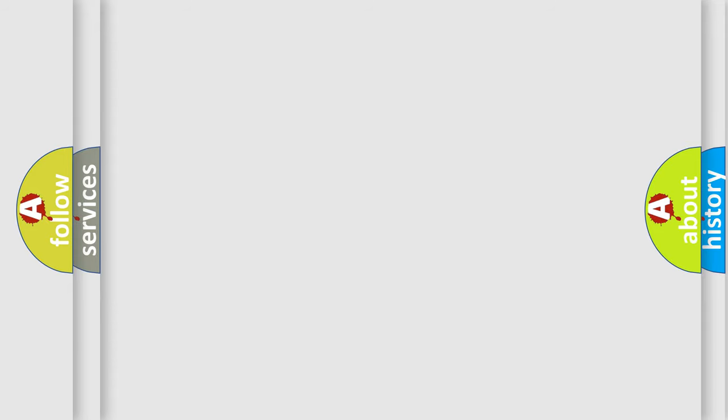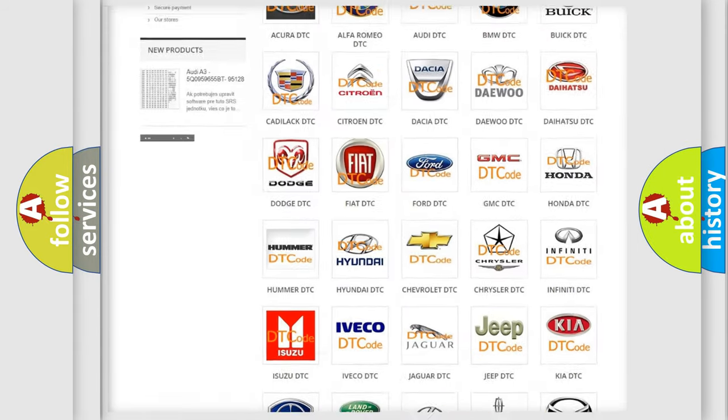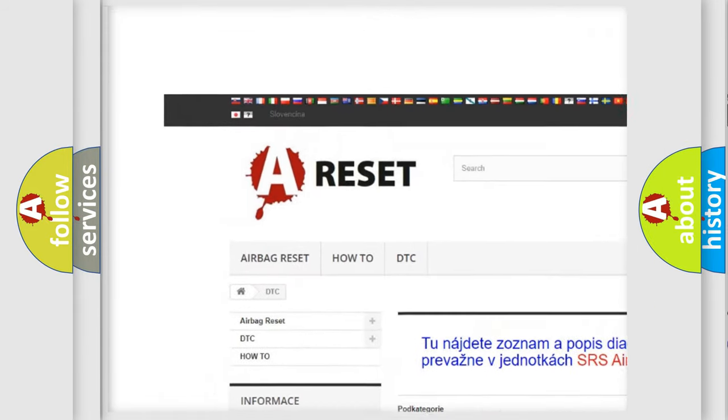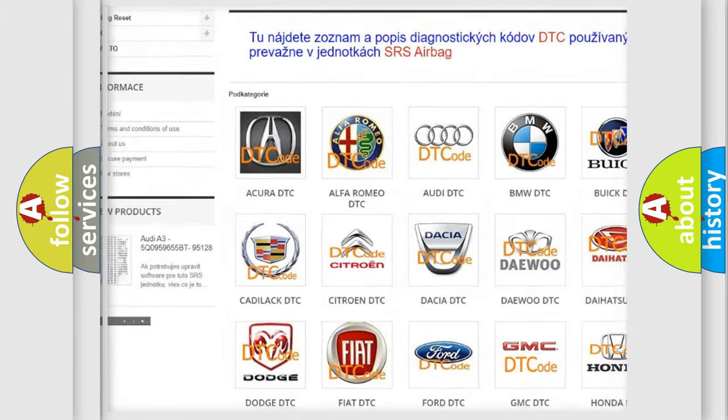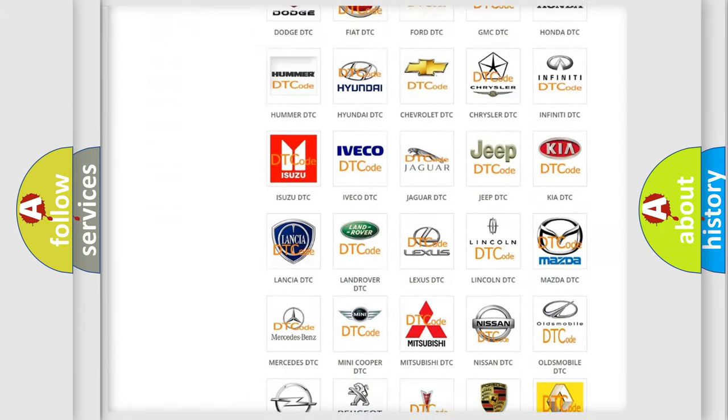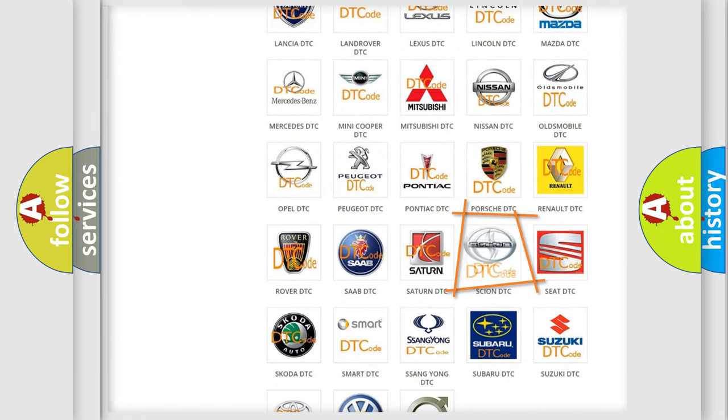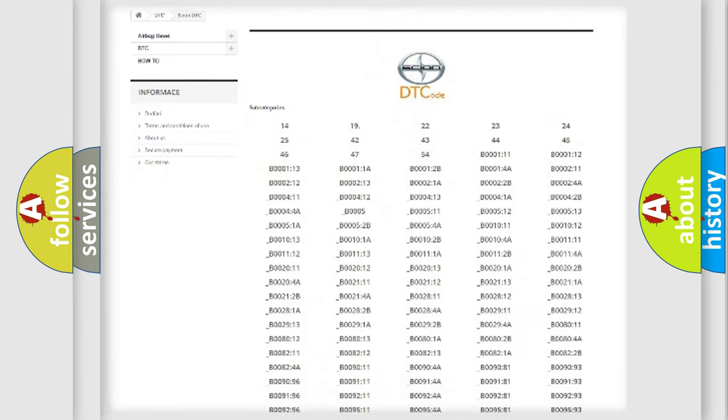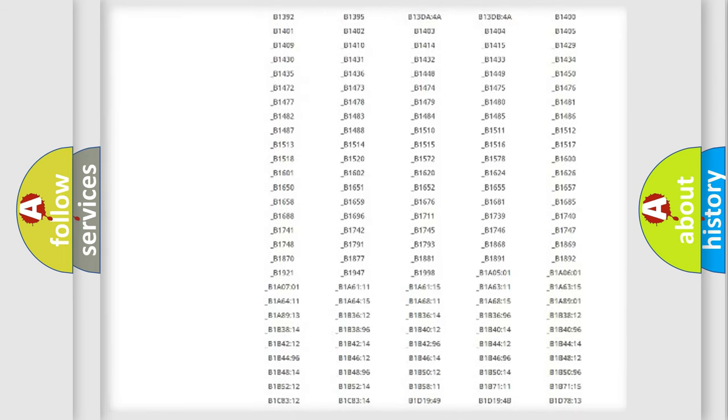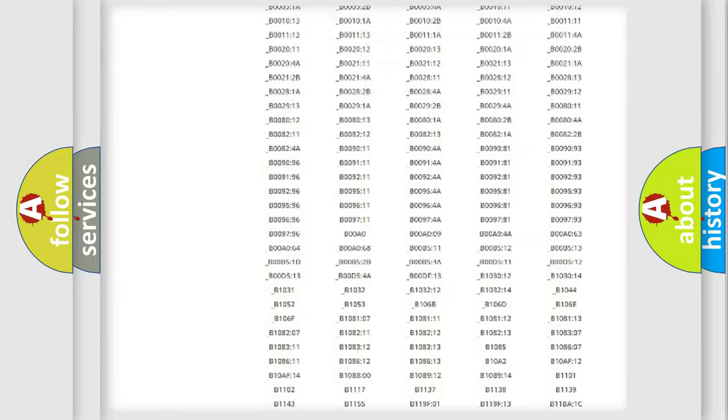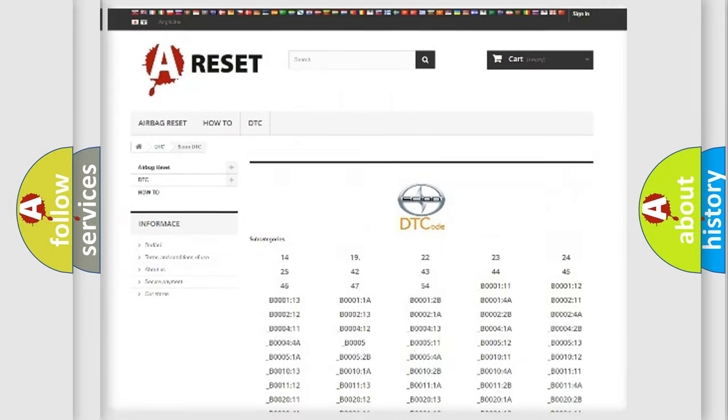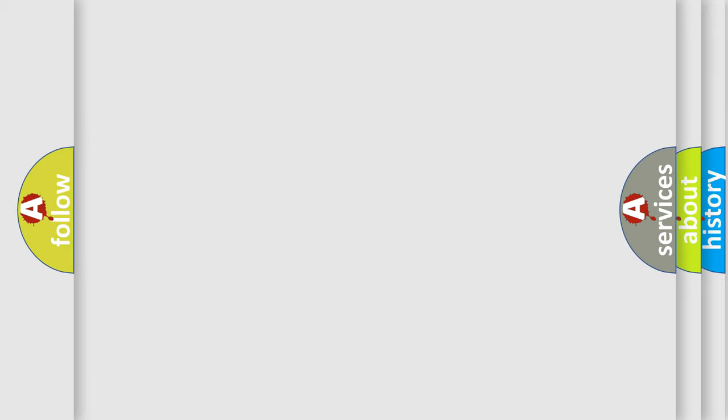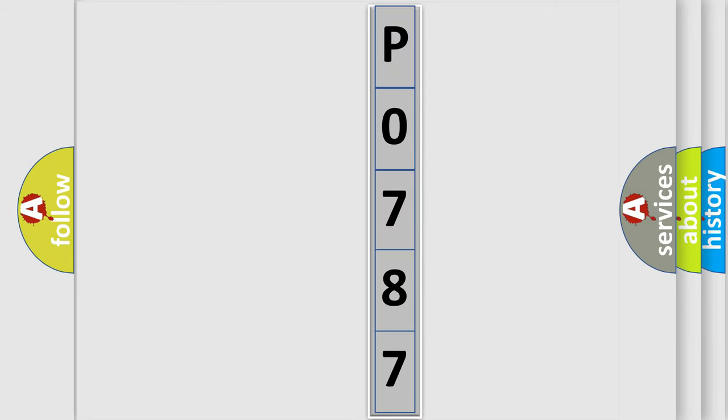Our website airbagreset.sk produces useful videos for you. You do not have to go through the OBD2 protocol anymore to know how to troubleshoot any car breakdown. You will find all the diagnostic codes that can be diagnosed in Scion vehicles. Also many other useful things. The following demonstration will help you look into the world of software for car control units.